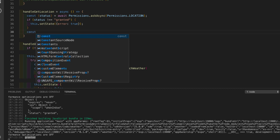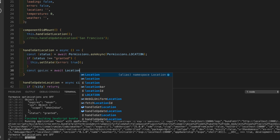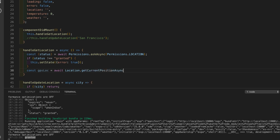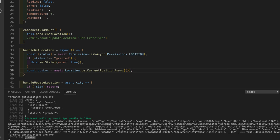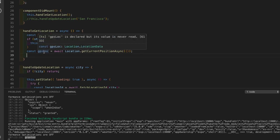Otherwise, since we have the permissions, we're going to get the location. We call: const gpsLocation = await Location.getCurrentPositionAsync({}) - passing an empty options object. This gpsLocation variable is the object that will be written with the location data.